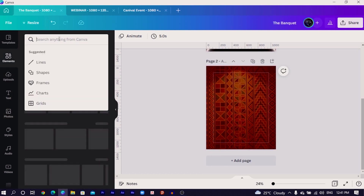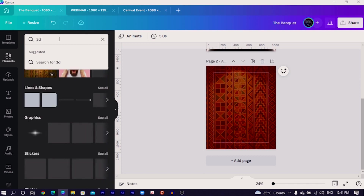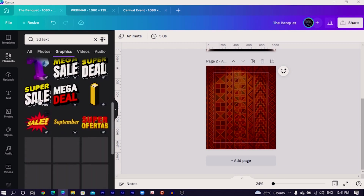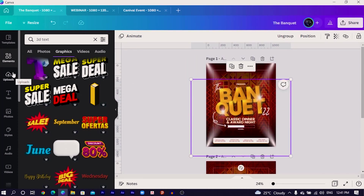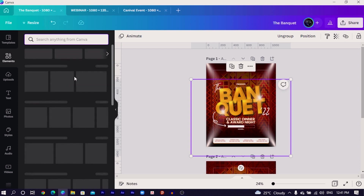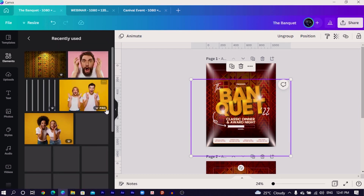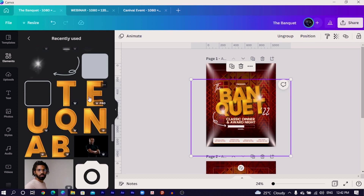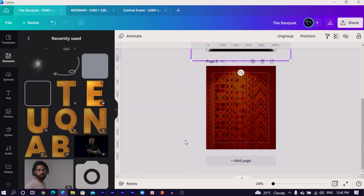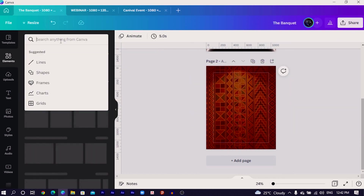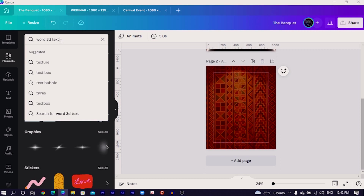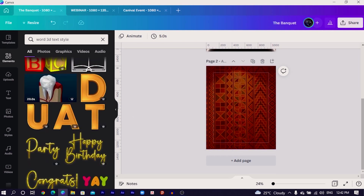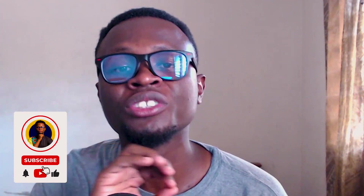The next thing you have to do is come into Elements and search for 3D text. Press enter and you'll find it. Come to Graphics — there are so many ones you would see. To find the exact ones I used, let me go into my recently used so I can give you the keywords. To find these texts, search for 'Word 3D text style' and once you search for that, you'll find it.